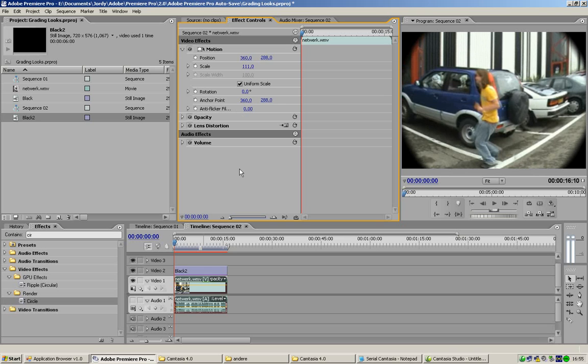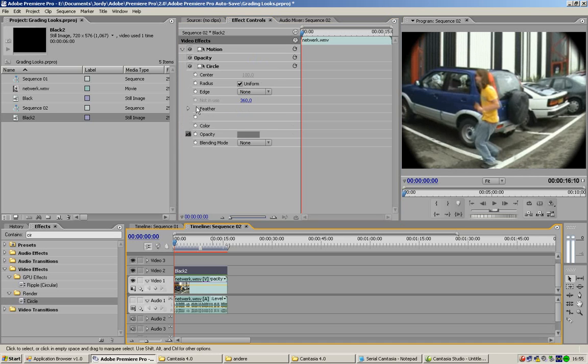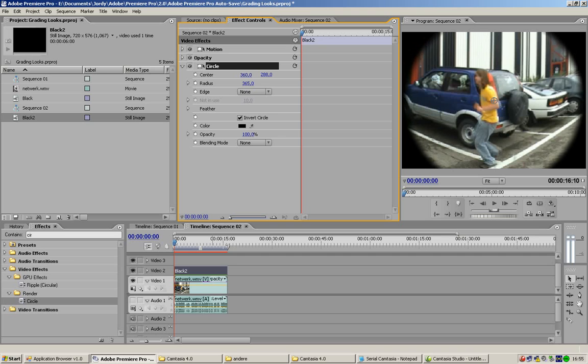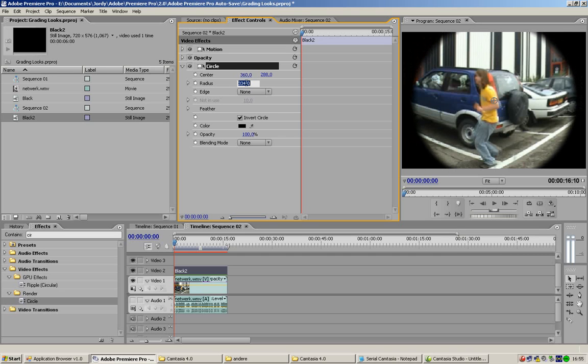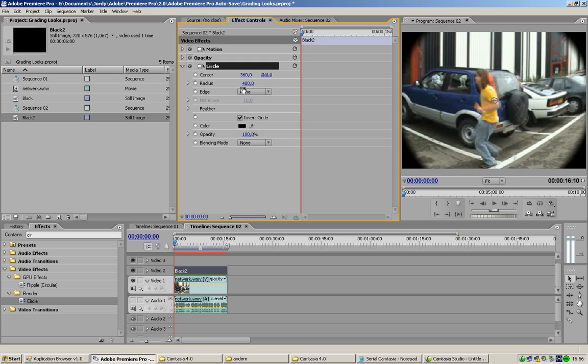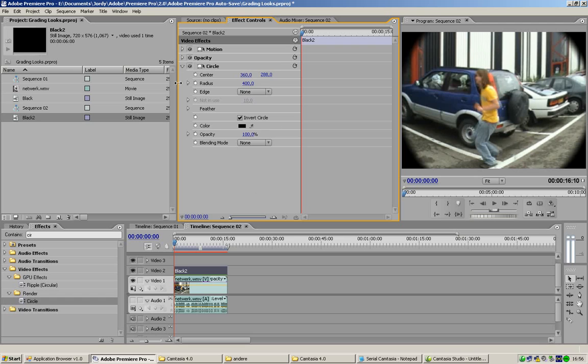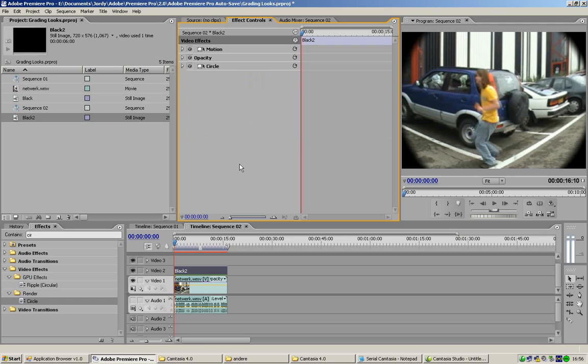If you wanna see the lens more, you can also play with your circle here. You can make the radius smaller. You can make it larger. 430 or something. Let's see. You see the lens very, very good. That looks like you got a real lens.